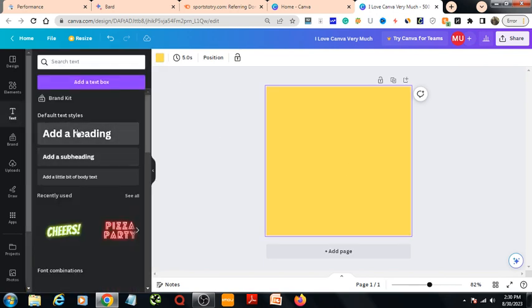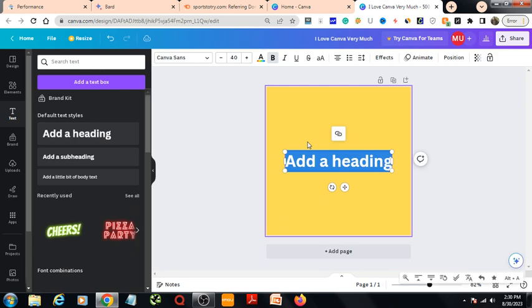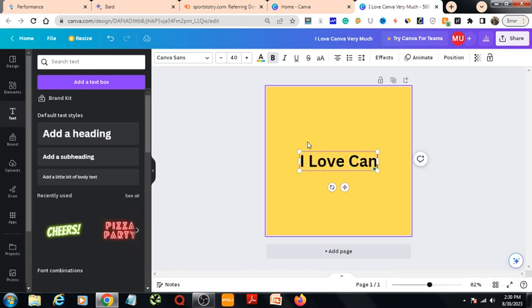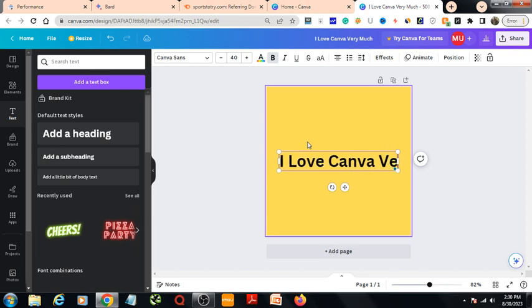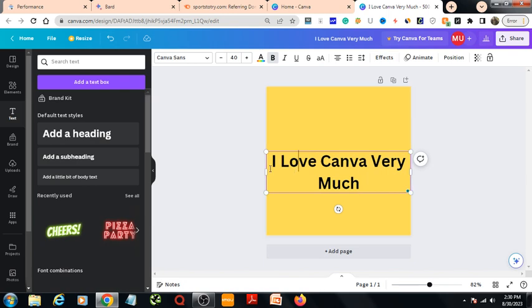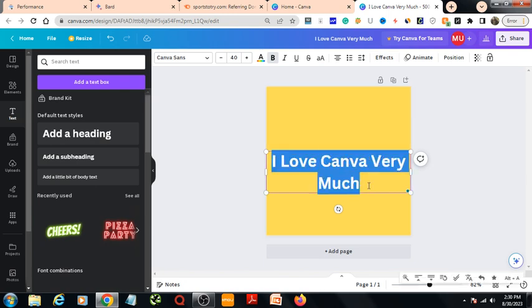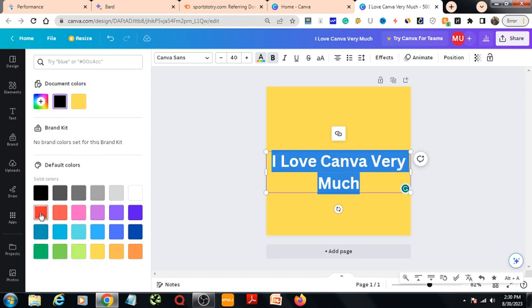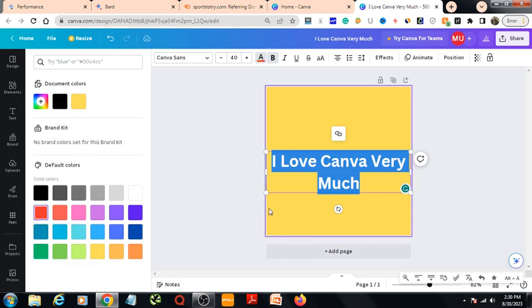I write something in here, for example I write 'I love Canva very much.' Then I have changed the color of the text from here, let's make it red.